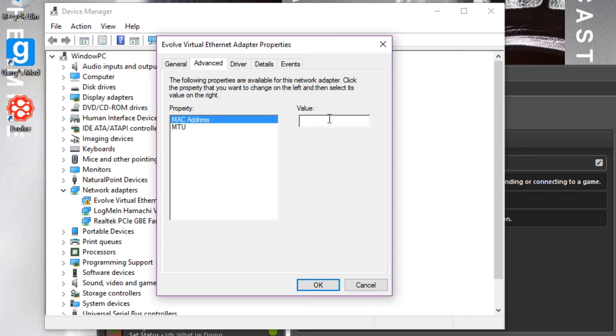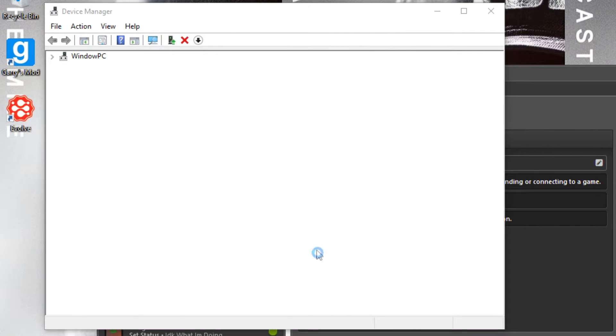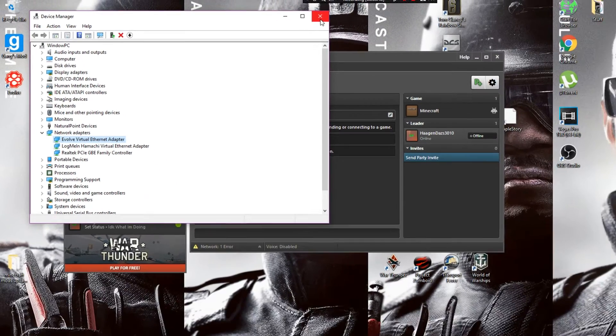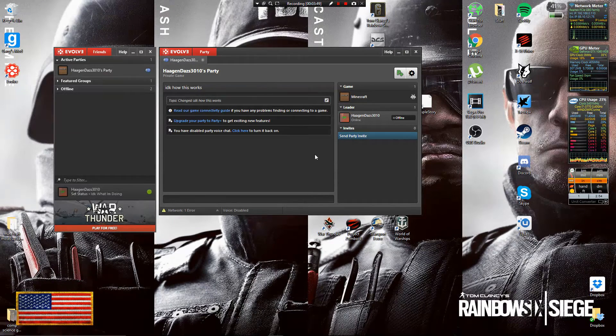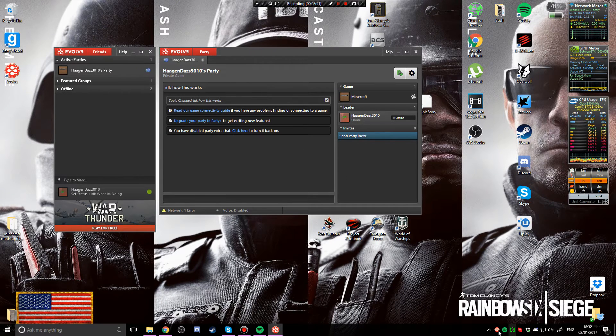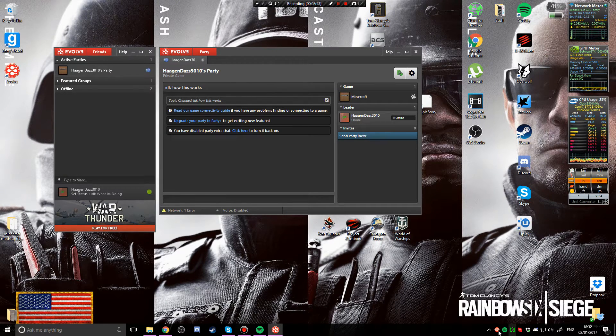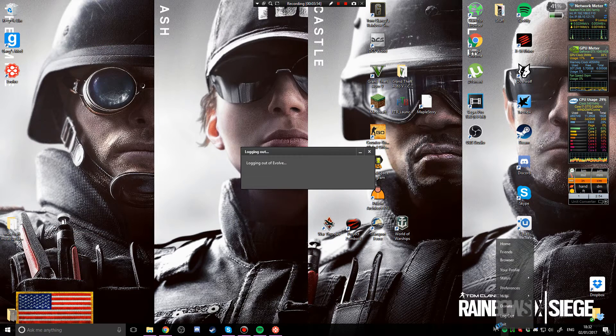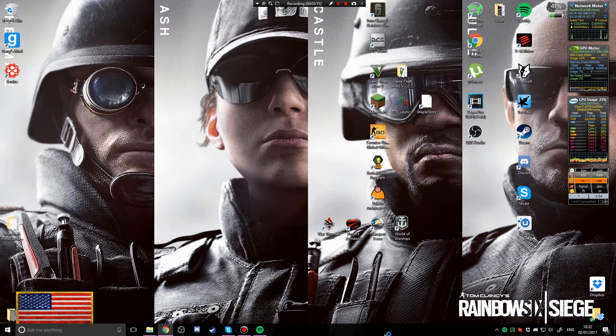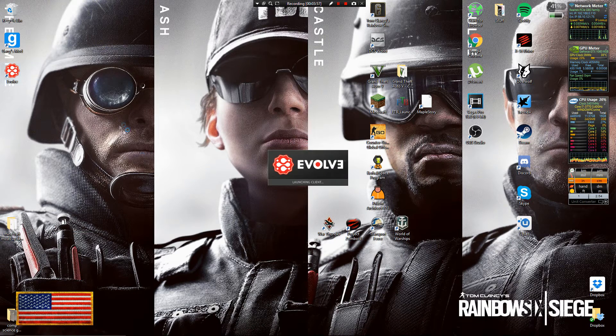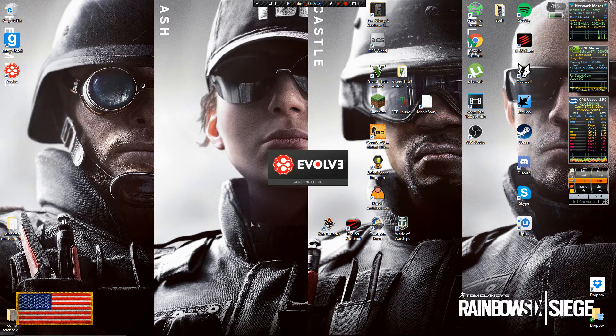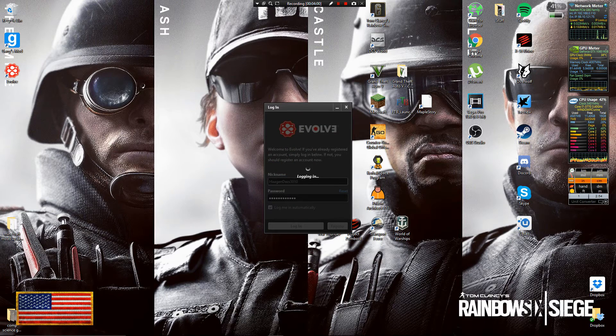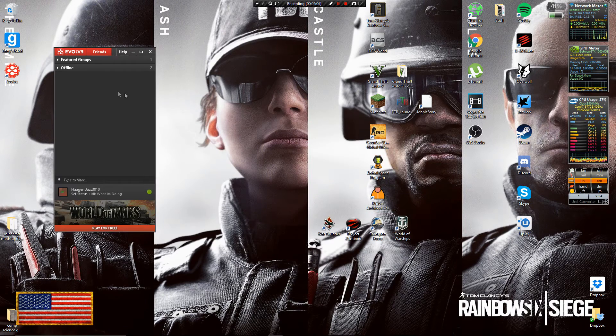And then I recommend here that you restart Evolve, exit and restart Evolve. Once you've logged back in you can close the screen again, it will pop up with your party.